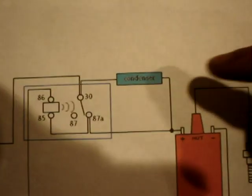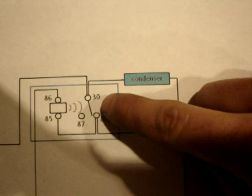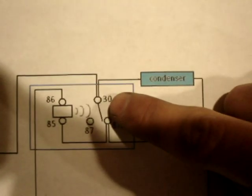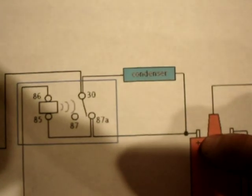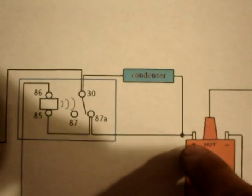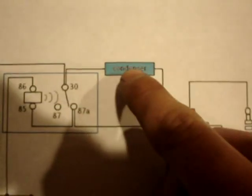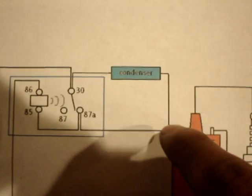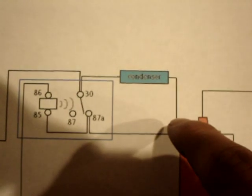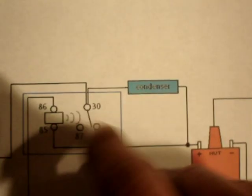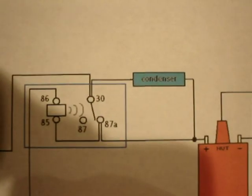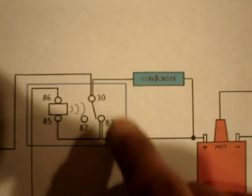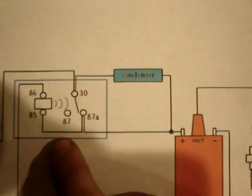You hook a condenser to pin number 30 and to the positive of your coil, and a wire from 87A to the positive of your coil. And the condenser prevents the electricity to pretty much kind of go back on your relay and spark inside and short out the terminals, and plus that'll make your relay last a lot longer.